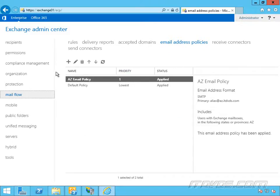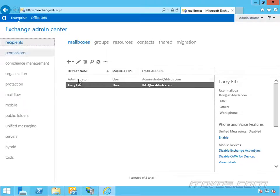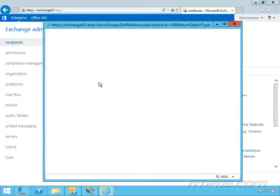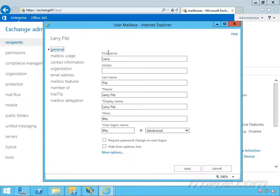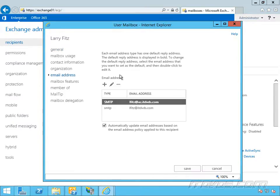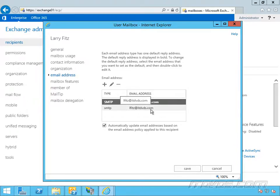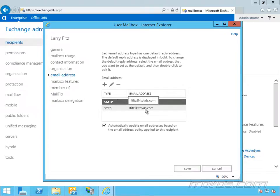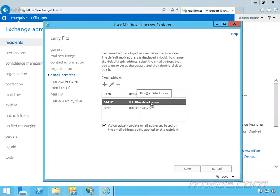Now if we go over to our recipients, take a look at Larry Fitz. We can see, and we may have to click refresh to see it, lfitz has an at az.itdvds.com email address. If we double click on it here and go to email addresses, we can see that he actually has two, lfitz at az.itdvds.com and lfitz at itdvds.com. This is because when I initially created the mailbox for Larry Fitz, we just had the one email address policy for itdvds.com. So it created the email address then, and then we created the new policy for az. So it created another email address.